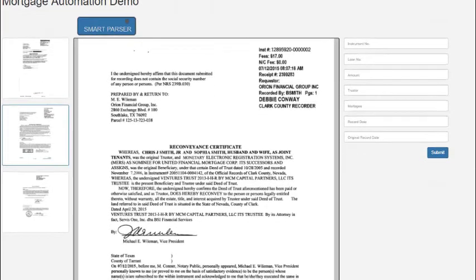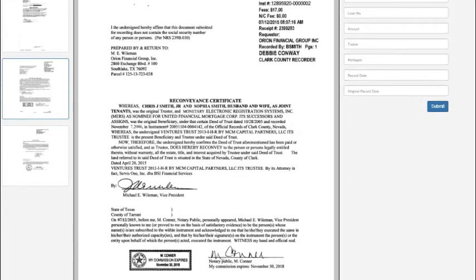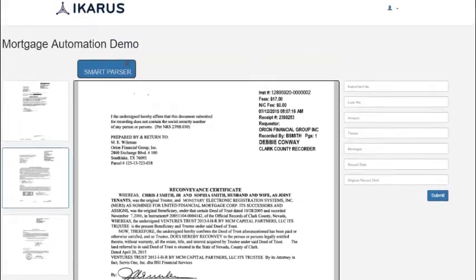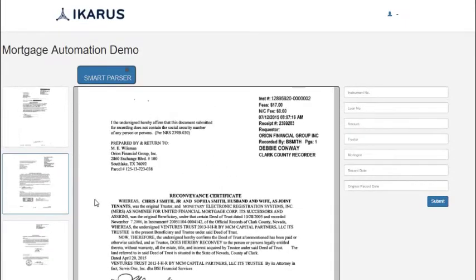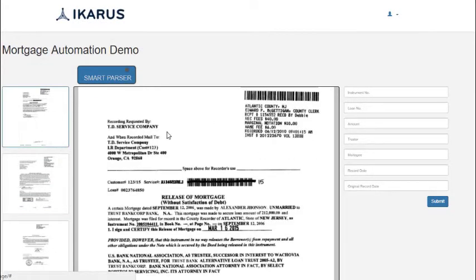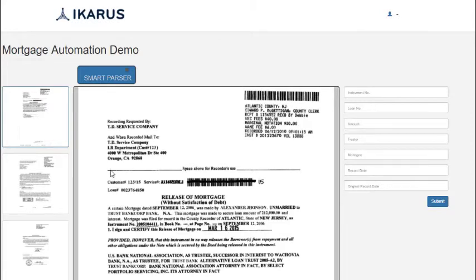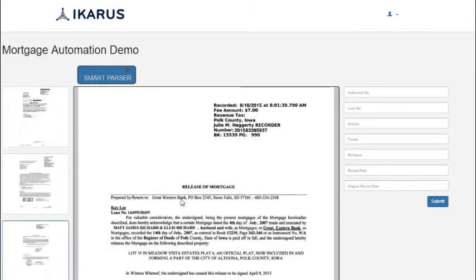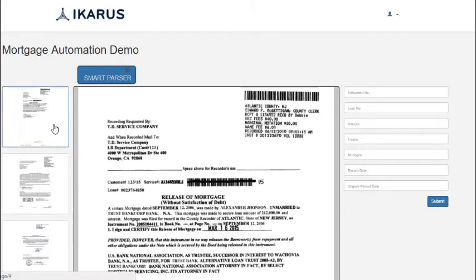These documents are received by the bank and have different structures or templates as they are written by different legal firms. As part of the underwriting process, banks are supposed to extract certain pieces of information from these documents which are useful for risk estimation.